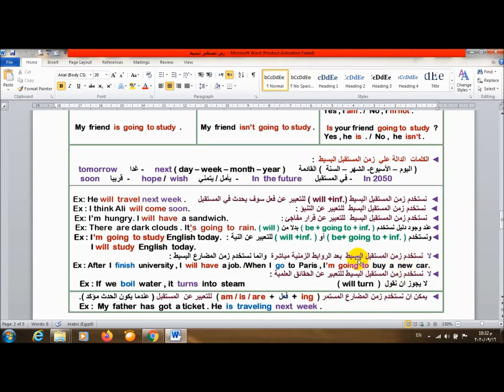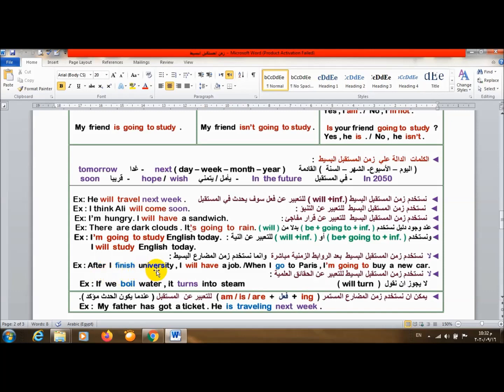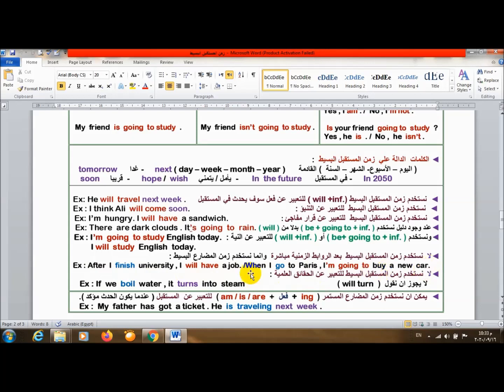لا نستخدم زمن المستقبل البسيط بعد الروابط الزمنية مباشرة وإنما نستخدم زمن المضارع البسيط. يعني after I finish university، بعد إنهاء الجامعة، I will have a job. أنا هيكون عندي وظيفة. When I go to Paris، عندما أذهب لباريس، I'm going to buy a new car. أنا سوف أشتري سيارة جديدة.